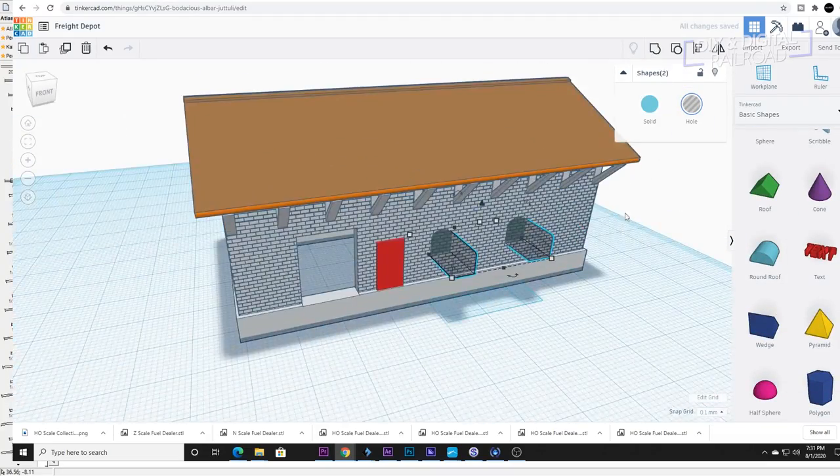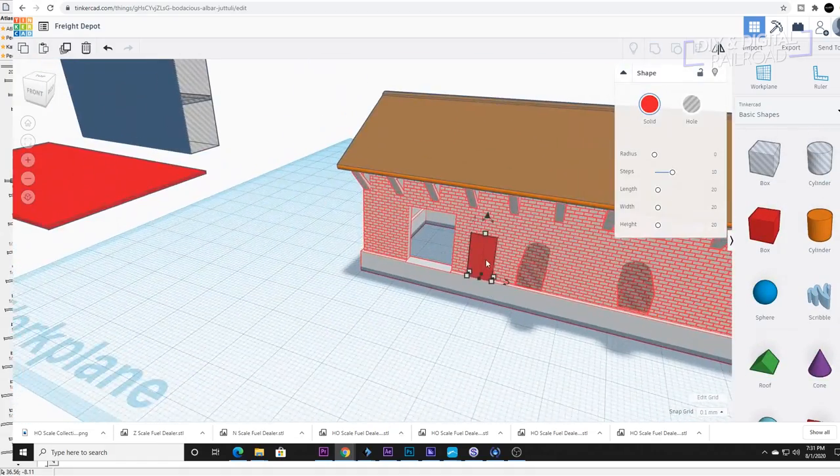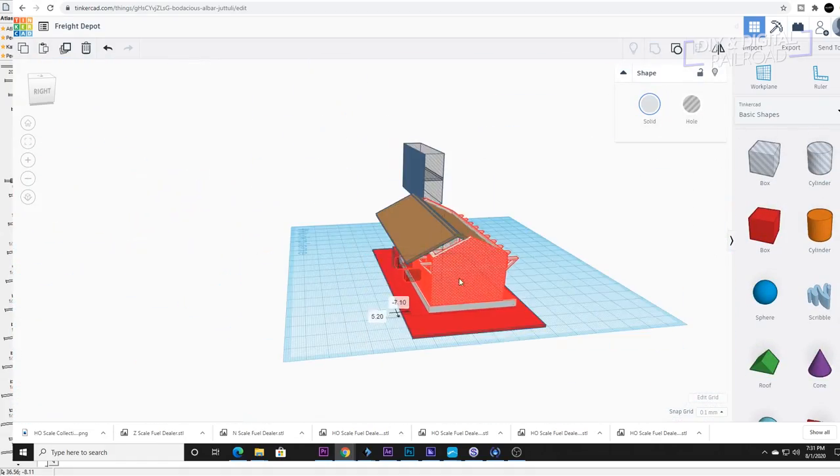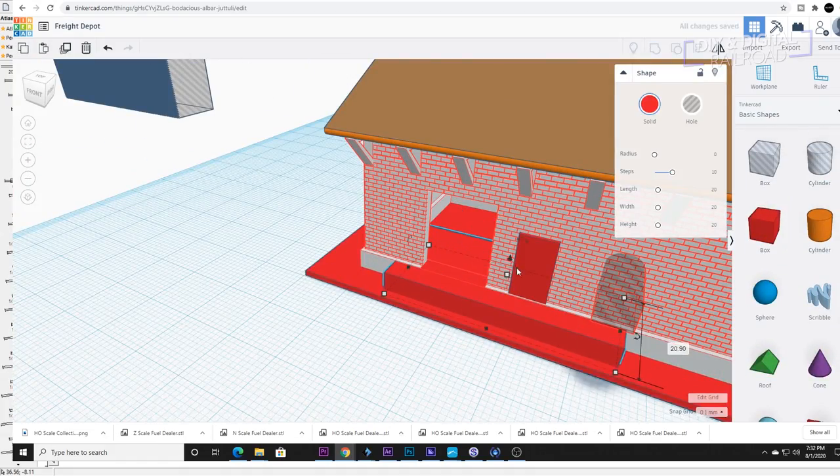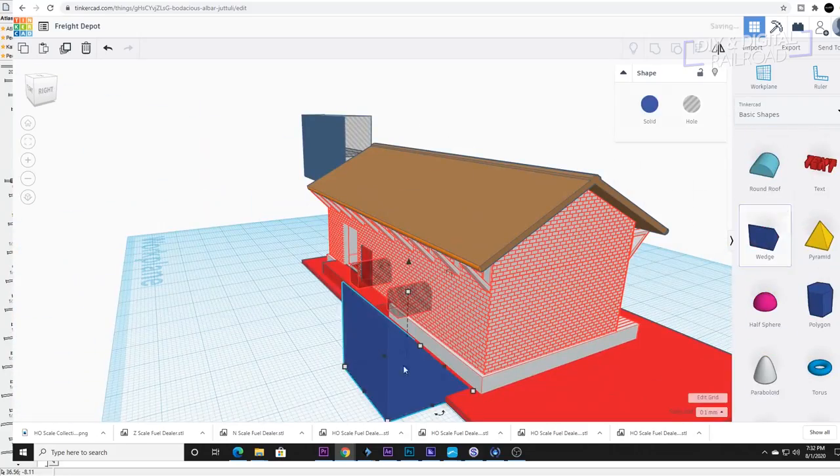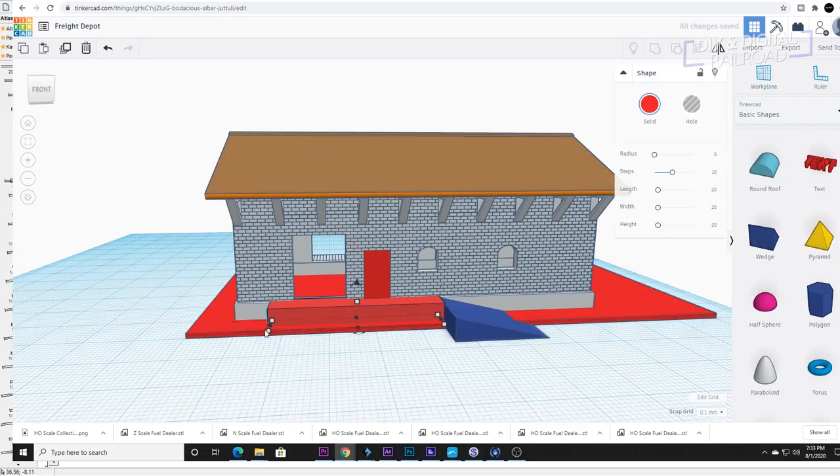Now it's time to create a loading ramp for the side where things will be brought to the station to be placed on the train. I bring the print guide back in to make sure I don't go over the size of the print bed.